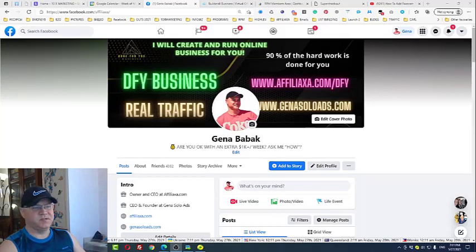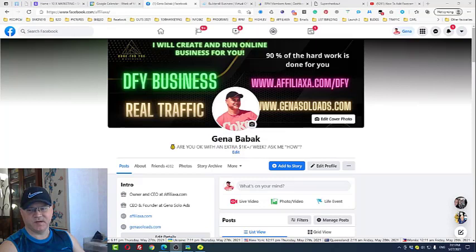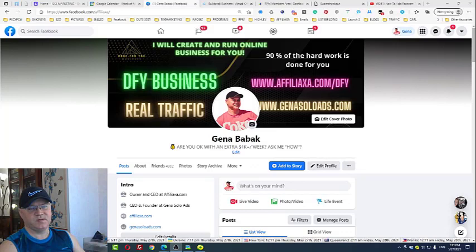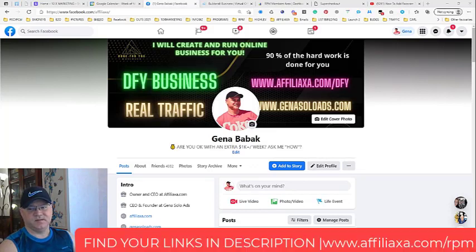Hey guys, Gino Babak with you. Today I will show you an affiliate marketing system which you can use in 2021 and beyond. It's called Rapid Profit Machine.